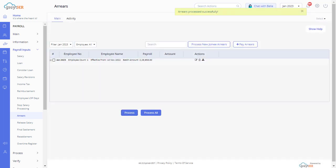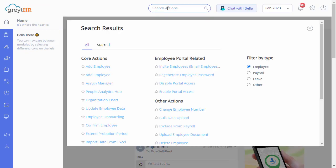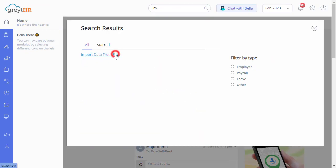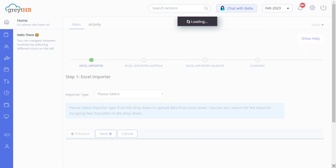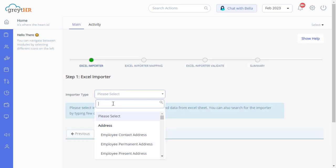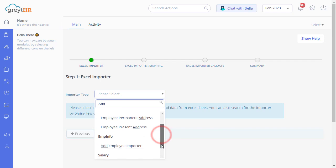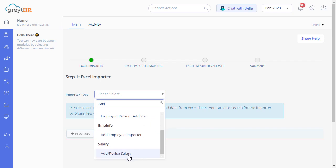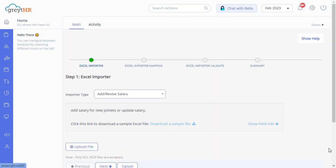I hope you have understood the process of revising individual employee salary and processing the payout. Now let us find out how to complete a similar task for multiple employees on Great HR. To revise salary for multiple employees, you can import data from Excel from the Search Action. Select the import type as Add or Revise Salary from the import type drop-down. Once you choose the right import type, you get a sample template file by clicking here.